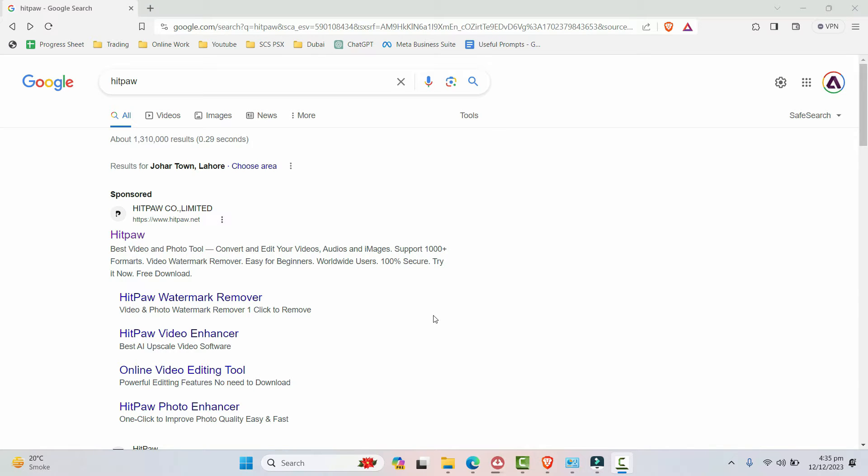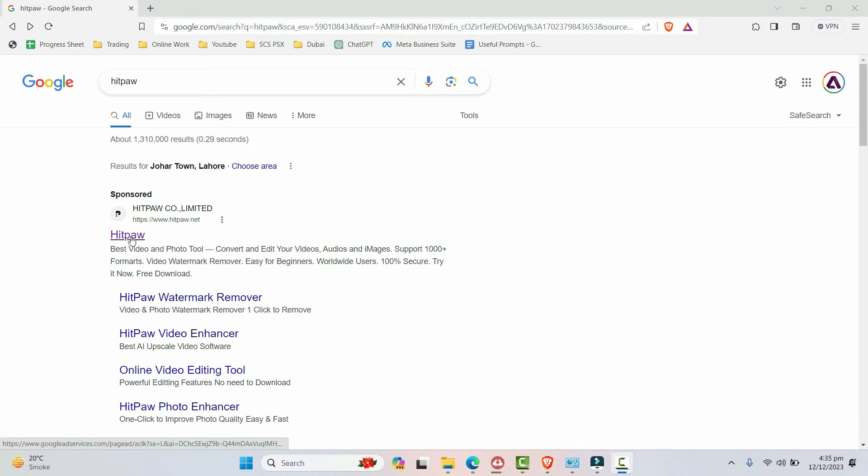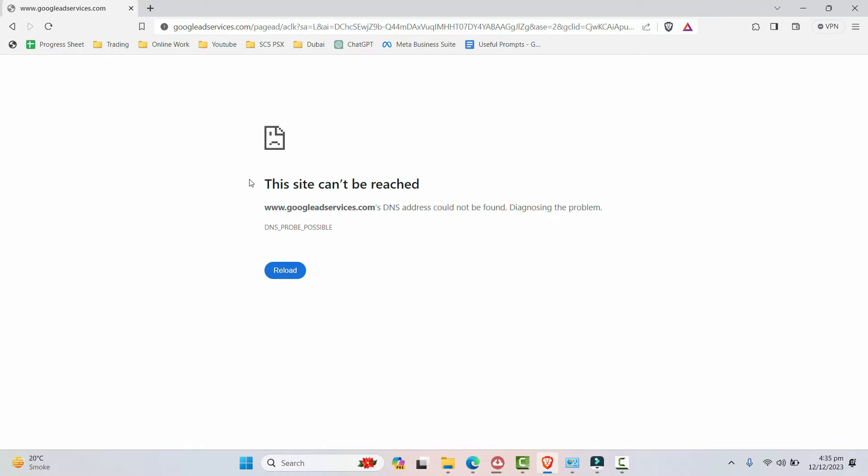Hey everyone, welcome back to our channel. In this video we are going to resolve a very annoying error that whenever you try to open any website it shows you this error that this site can't be reached. Although it's not banned in your country, you're still unable to open some very important sites and you need to resolve it.